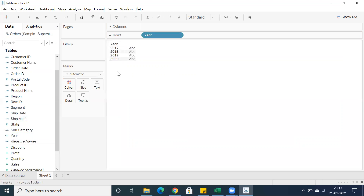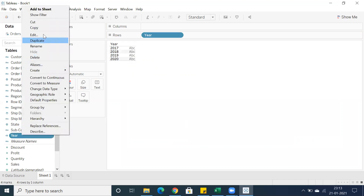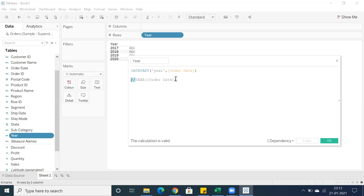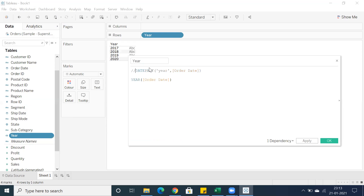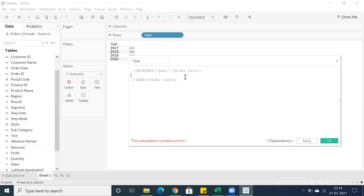Whenever you use a separate calculation field for year — I created both and commented one of the calculations. If you want to try, you can uncomment one line and comment the other. The calculation is valid. Click Apply — you're getting the same results with no error. So YEAR(order_date) or DATEPART('year', order_date) both extract the year field from order date.